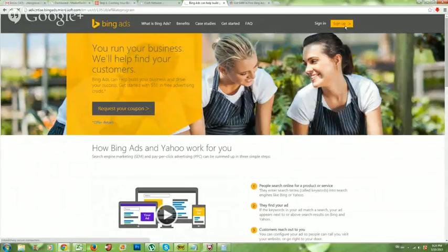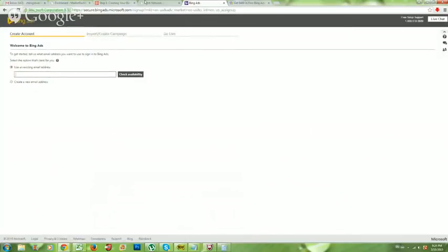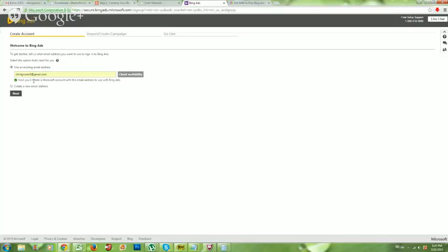If you already have a Hotmail or MSN account, you'll actually be able to connect that account straight to your Bing Ads. If not, you can use your Gmail account and connect that. Just follow the steps — use an existing email address. Go ahead and put in your email address; it doesn't matter if it's Gmail or Hotmail. Click 'Check Availability,' make sure you get the green box, then click Next.